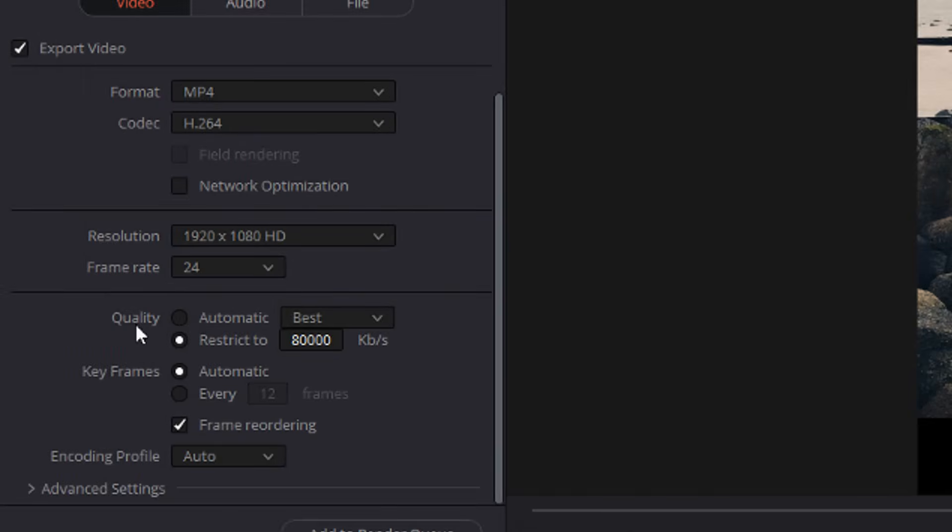So if I head back to resolve, in this quality, I can restrict it to 8,000 kilobytes per second, which is eight megabits per second.